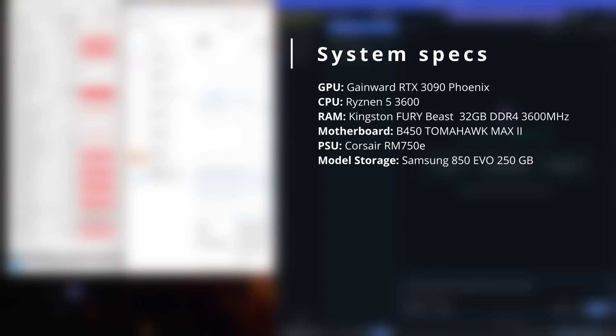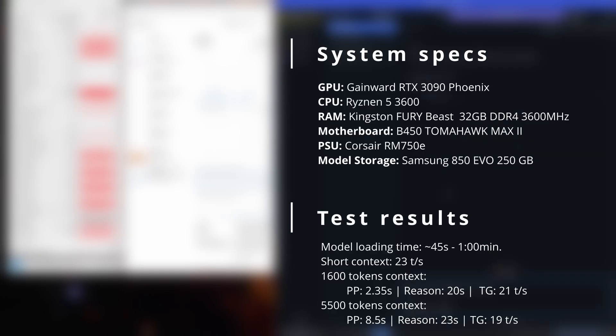All right, so after all these tests, I can say that for me, the RTX 3090 is still the perfect GPU for running 32 billion parameter models like QWQ. Yeah, the RTX 4090 and the 5090 will definitely be faster, but considering the current market in March 2025, with the 5090 stock shortages and the insanely high prices of the 4090, the 3090 is still the best option.